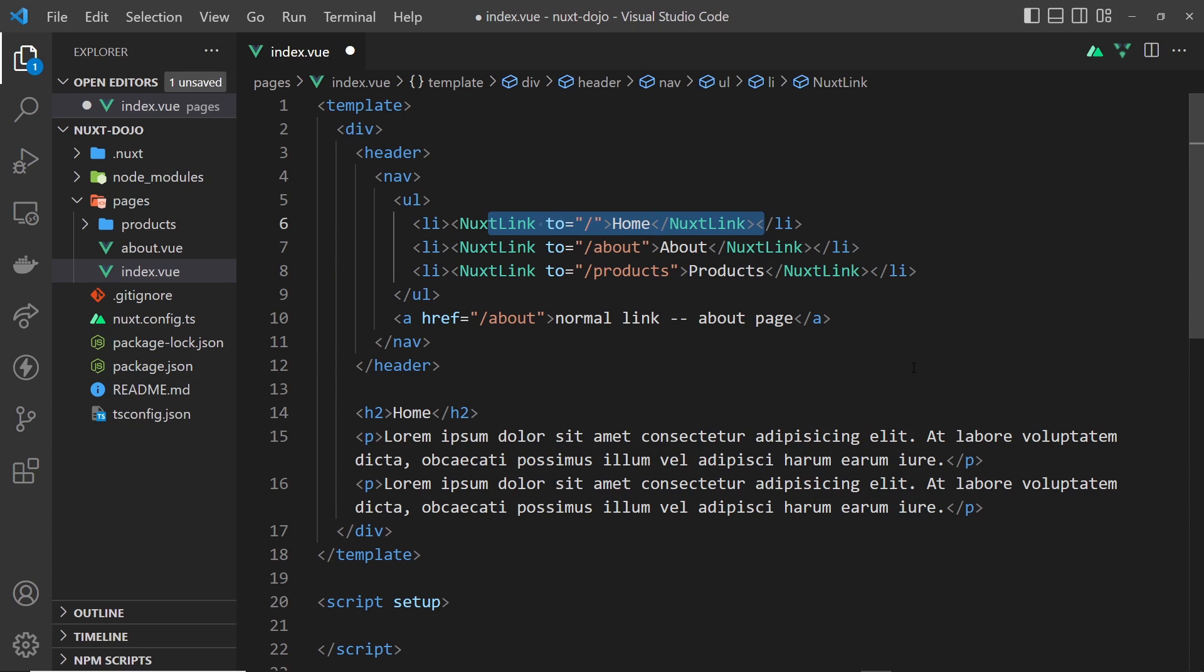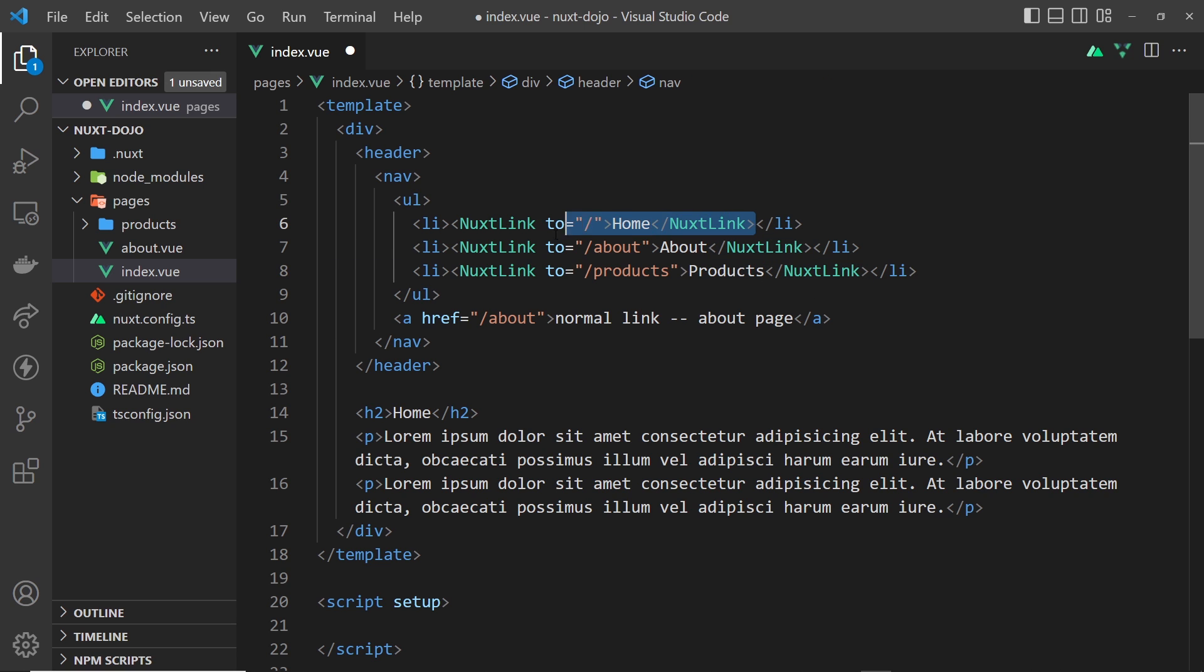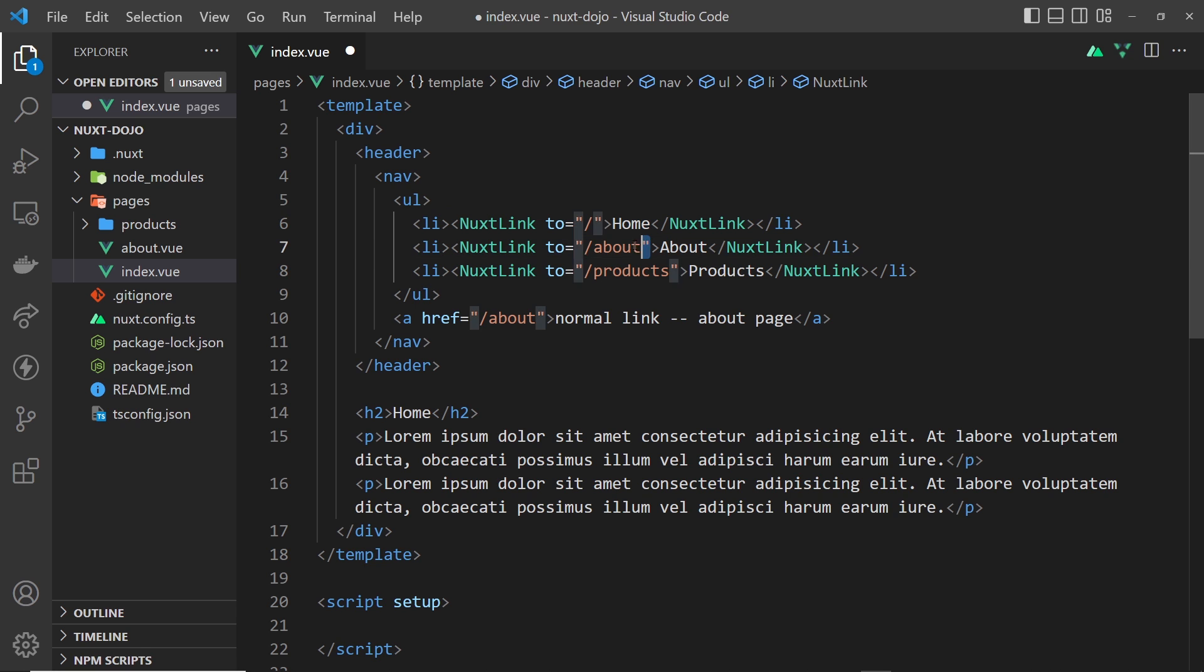The second reason is that we also get some active classes applied to these automatically by Nuxt when we go to these different pages. So if I went to the about page by clicking on this link, then Nuxt would add in the HTML a class or a set of classes to this anchor tag.